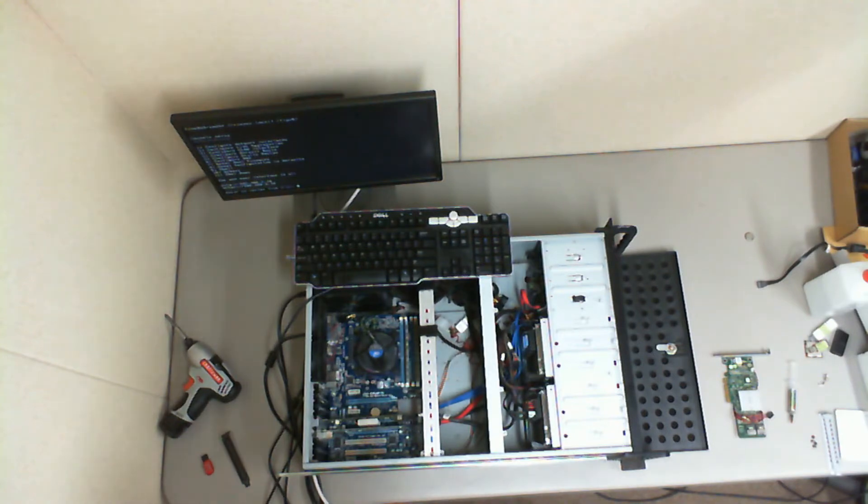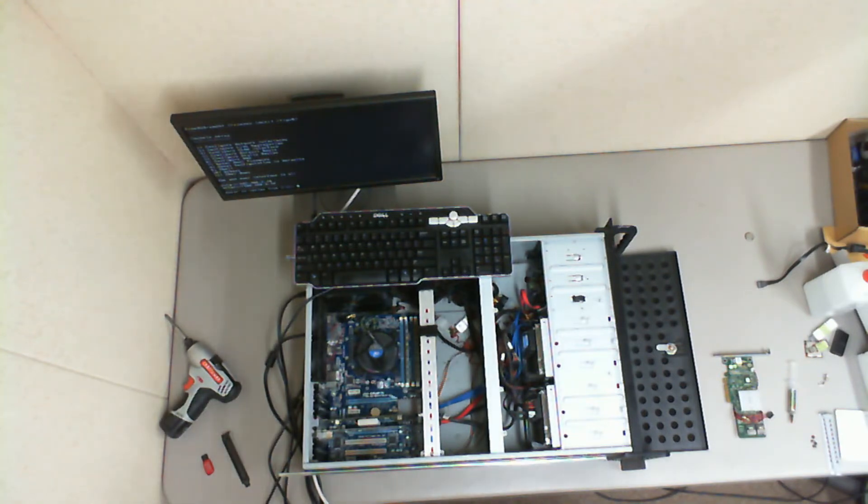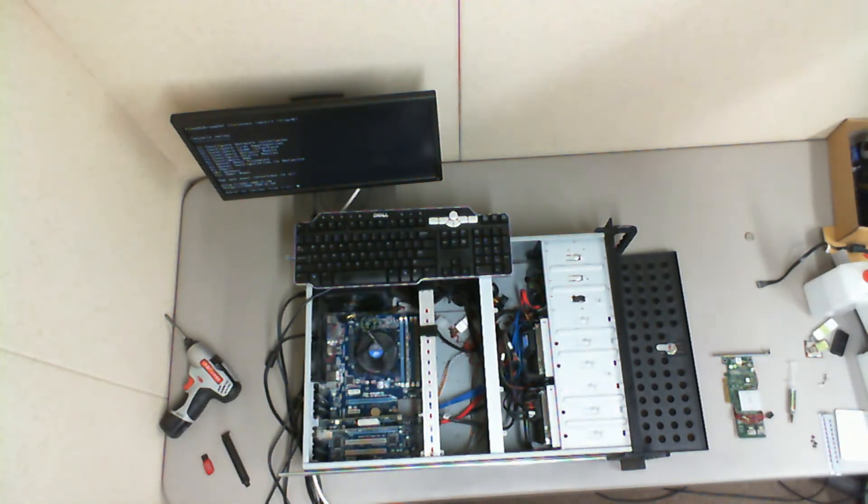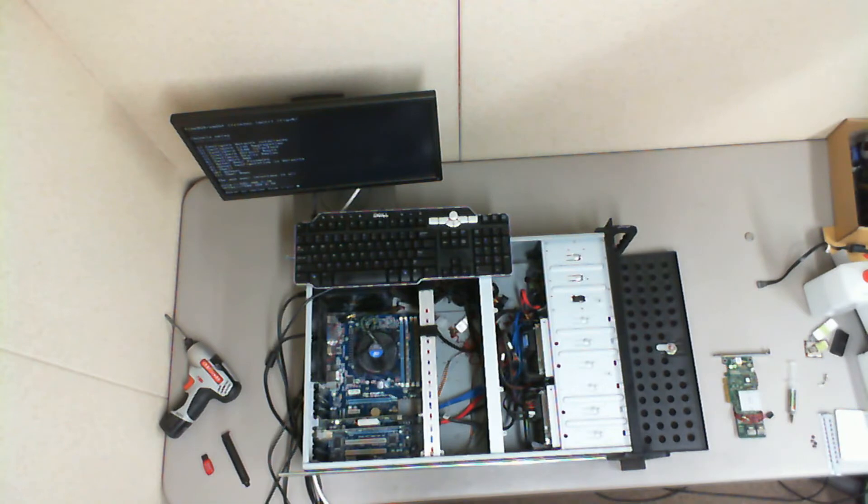They're not raided. So I was able to build a pool using, I believe, ZF2. So I have two drives worth of redundancy.